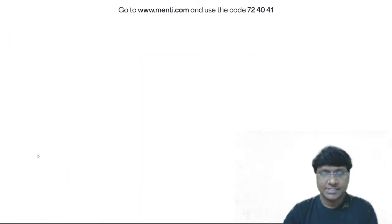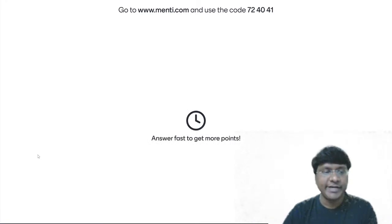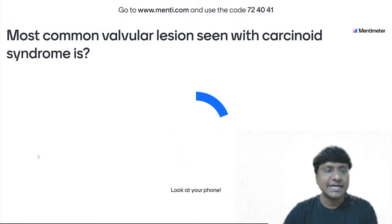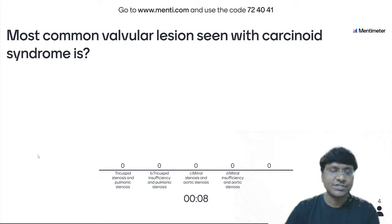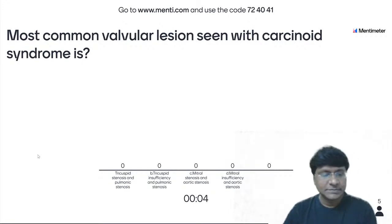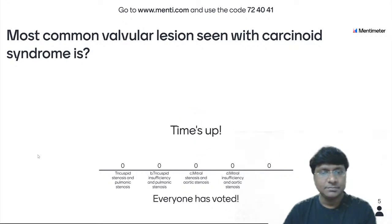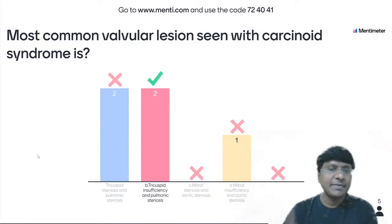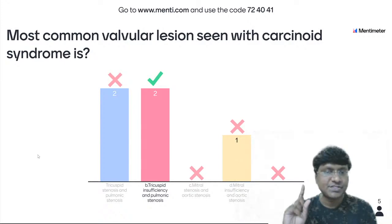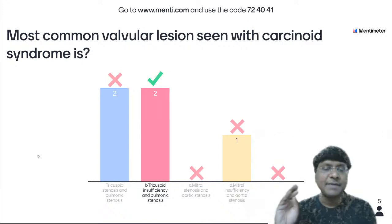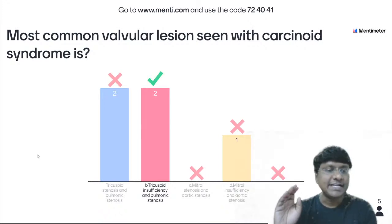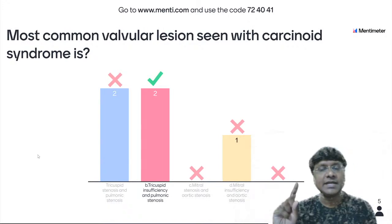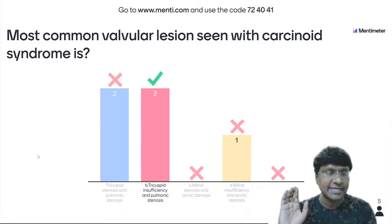Answer fast to get more points. Most common valvular lesion seen in carcinoid syndrome is — tricuspid stenosis and pulmonic stenosis; tricuspid insufficiency and pulmonic stenosis; mitral stenosis and aortic stenosis; mitral insufficiency and aortic stenosis. Remember it as TIPS — Tricuspid Insufficiency and Pulmonic Stenosis. The most common valvular lesion in carcinoid syndrome is tricuspid insufficiency and pulmonic stenosis.